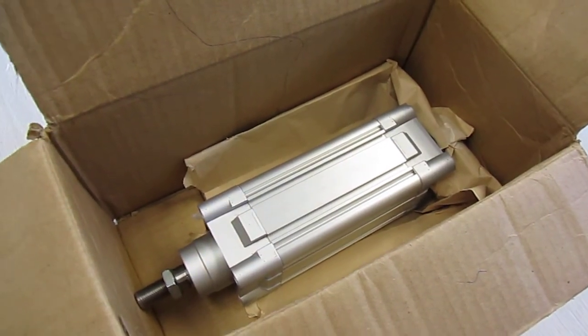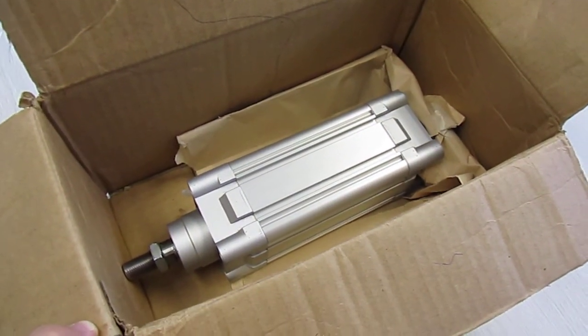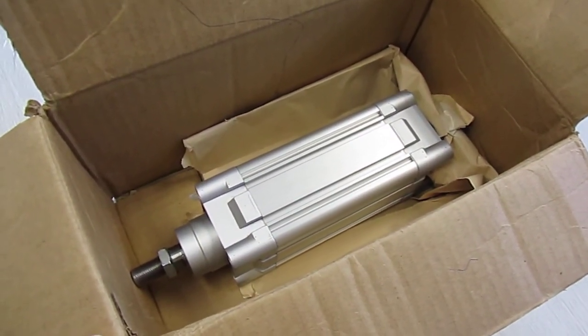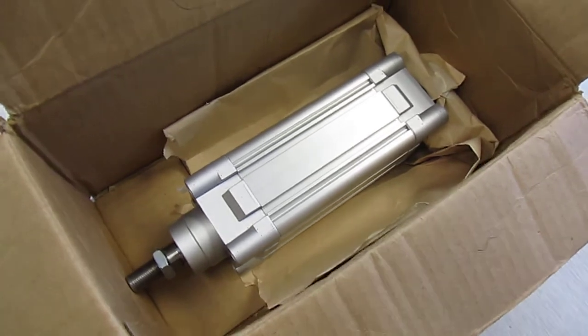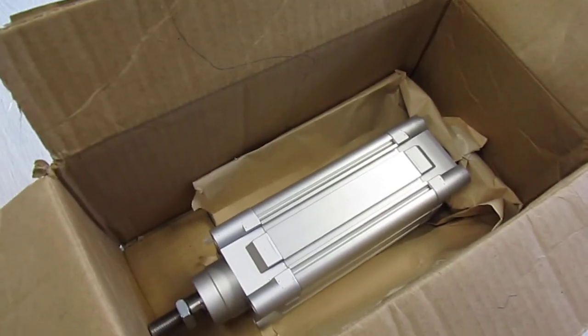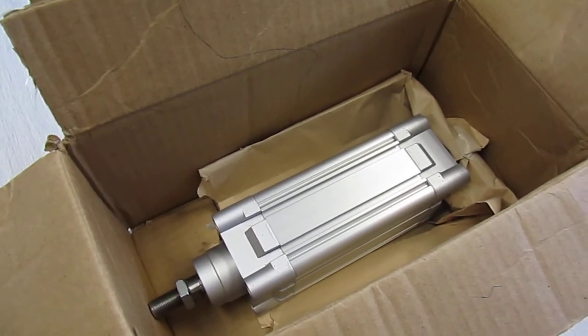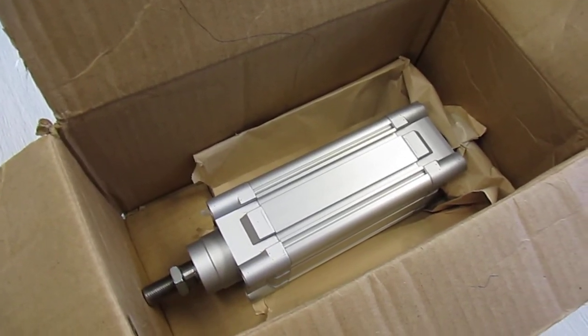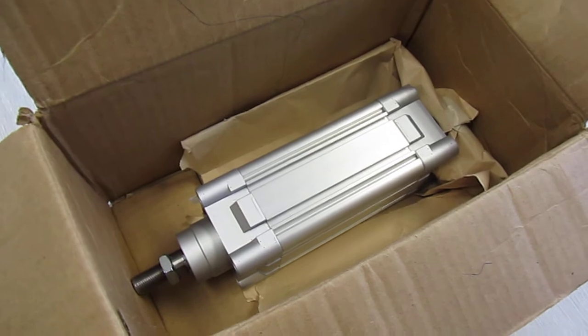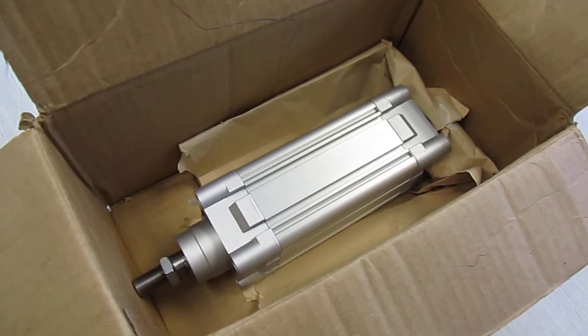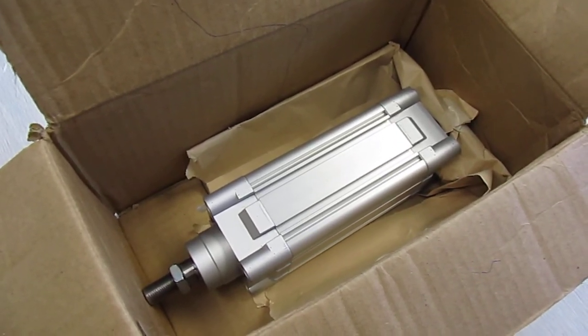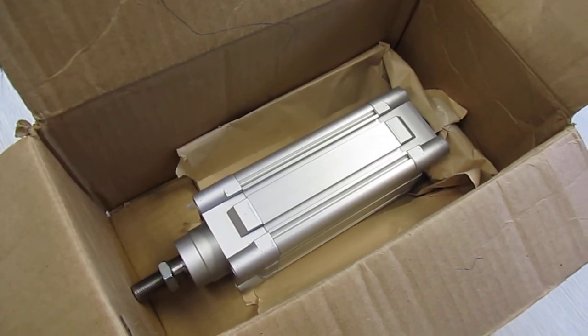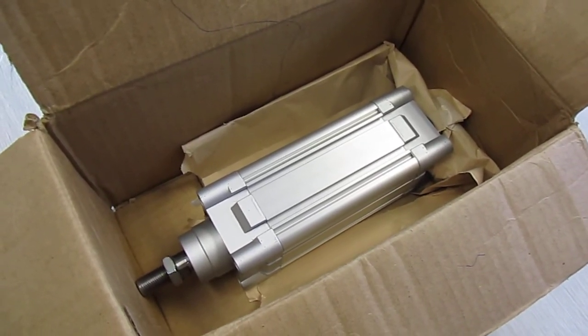So I thought maybe if I provided you this video, it would help you to leverage this information when you're talking to whoever it is that's putting these things in the boxes. Thanks, bye.